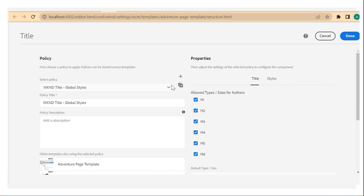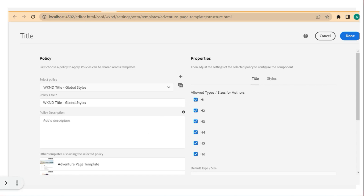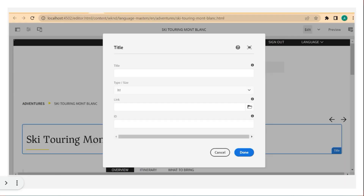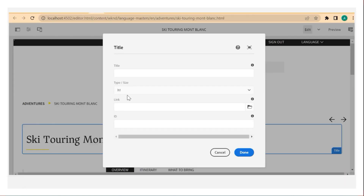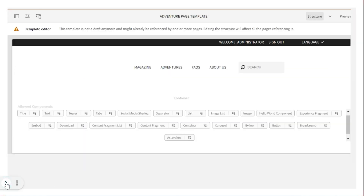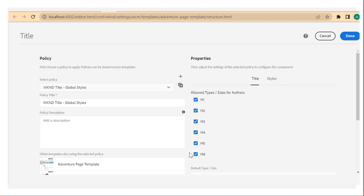You also have the ability to use a default type size. As we saw in the dialog box earlier — the type and size dropdown — if you open that dropdown, you will see all the list of types which are defined as part of this policy. That is how those options appear in the configure dialog.